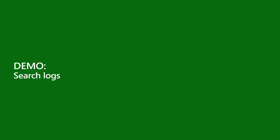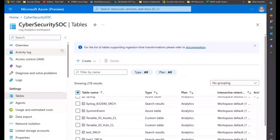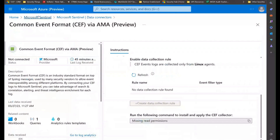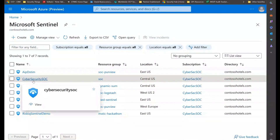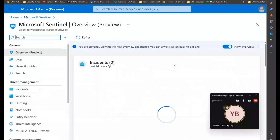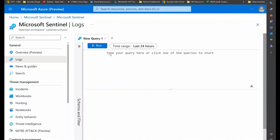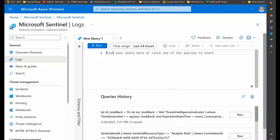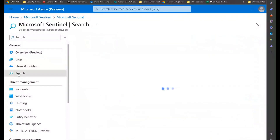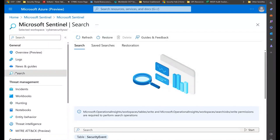Let's take a look at what this looks like in real life. Here's search. Keep in mind this is different from going to logs and running a query — that runs against currently active data in the Sentinel log analytics workspace. The search function allows you to run queries against very large data sets, including archived data.